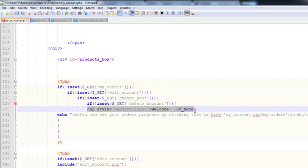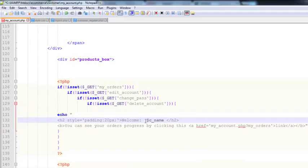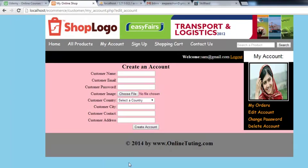We actually need to put the welcome text inside the echo statement, then close the h2 tag — welcome. Save with Ctrl+S, go there, refresh the page, and now you can see create an account when nothing is selected in my account.